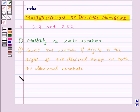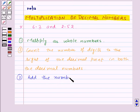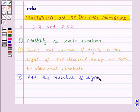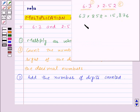Now as the third step, add the number of digits counted in both the decimal numbers. So over here, 1 plus 2 will be equal to 3.